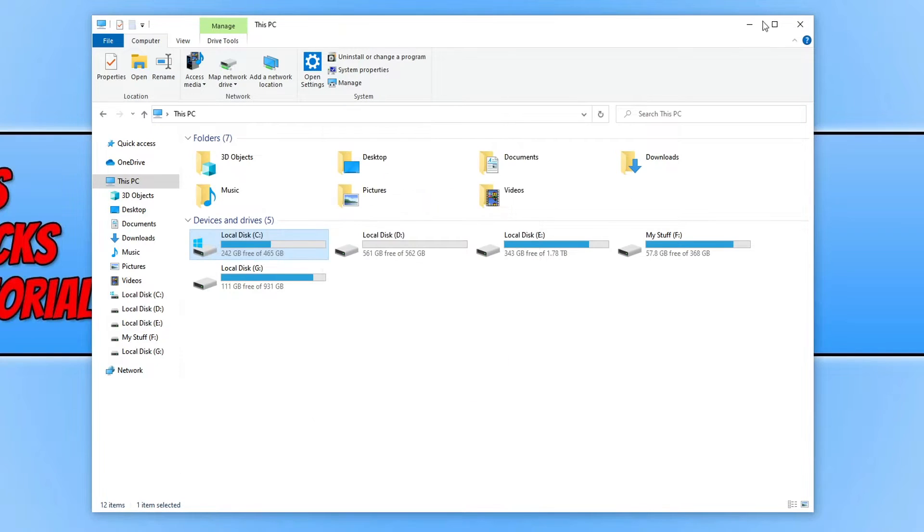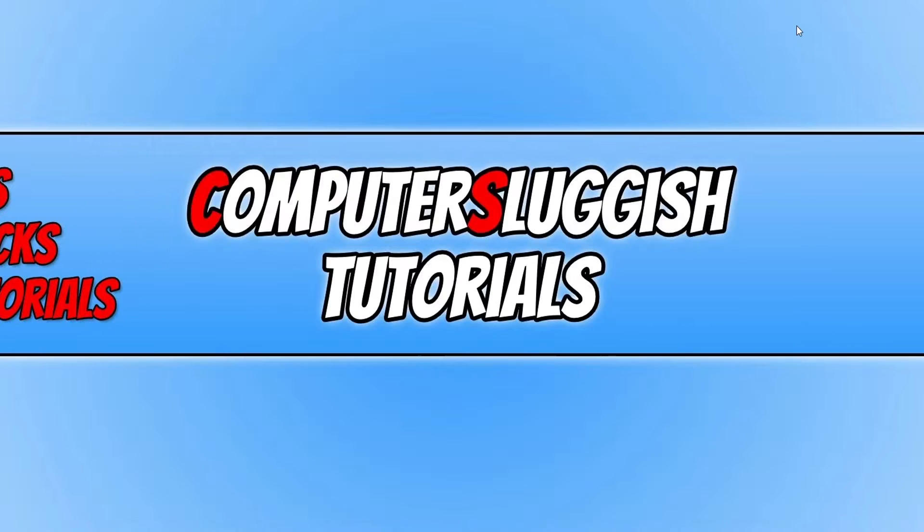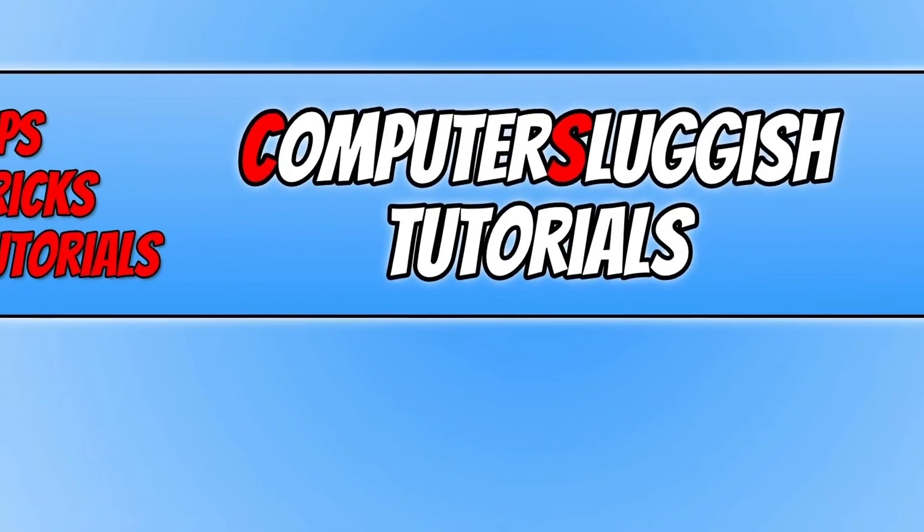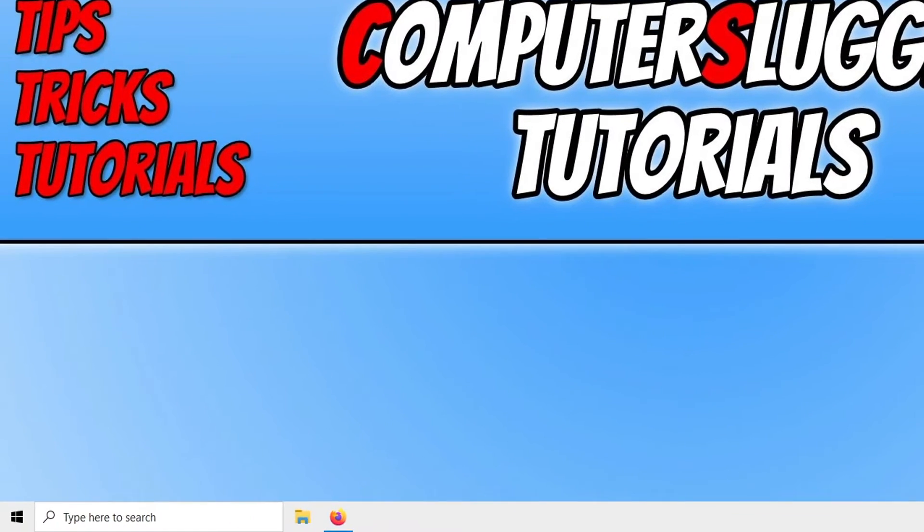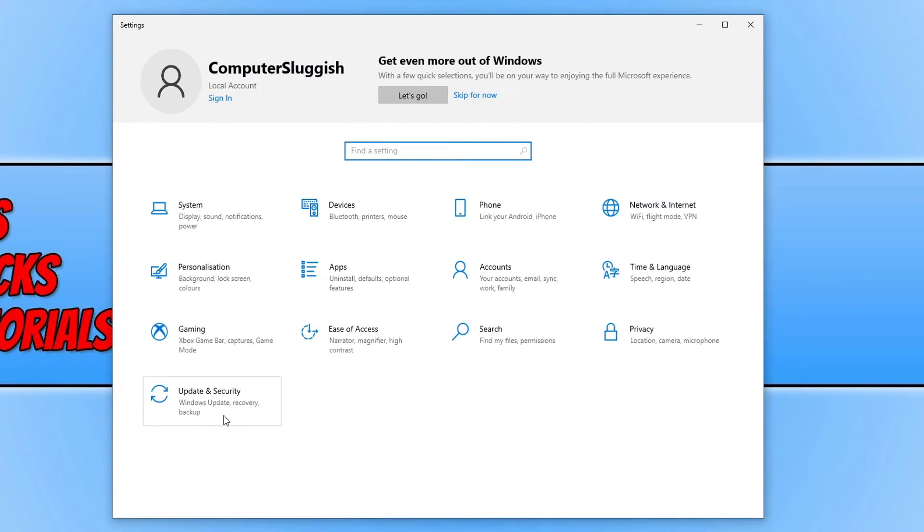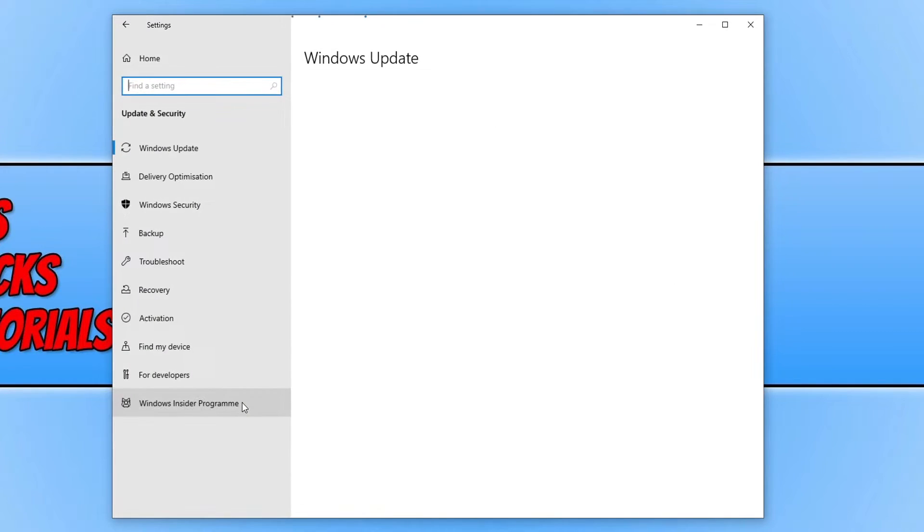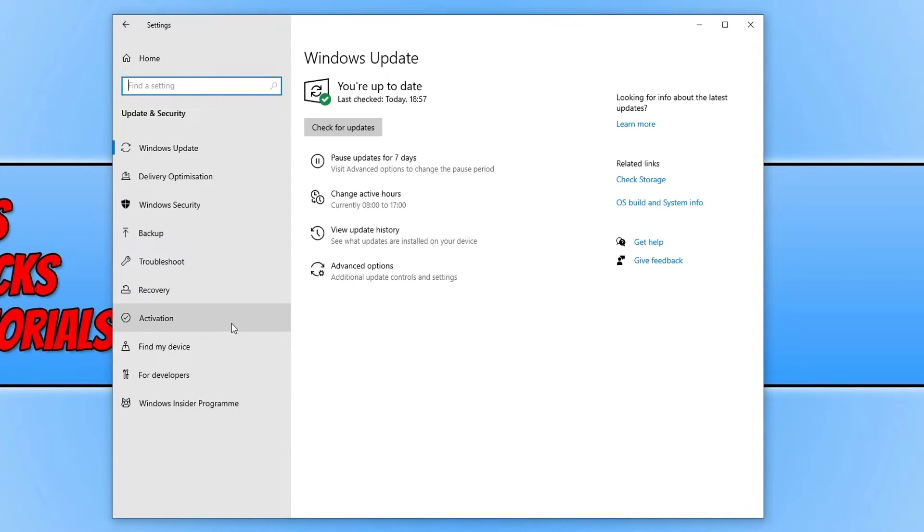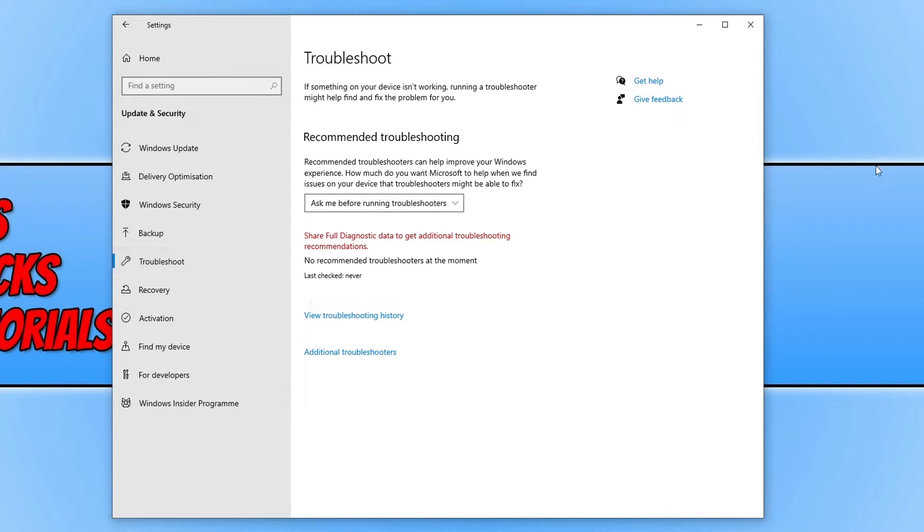If you can't, then the next thing is to right click on the start menu icon again, click on settings, click on update and security, click on troubleshoot, and click on additional troubleshooters.